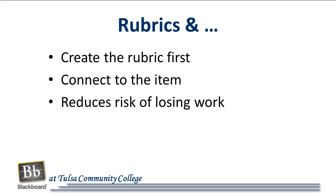It is recommended that you create your rubric first and then connect it to the item. This reduces the risk of a computer issue causing you to lose your work.